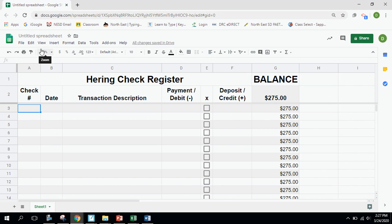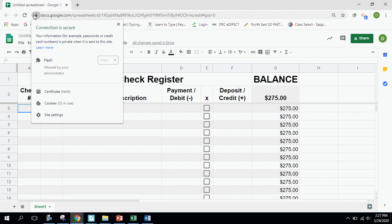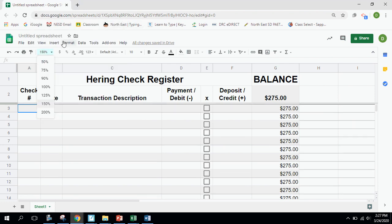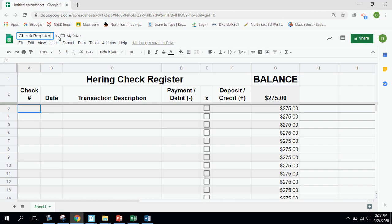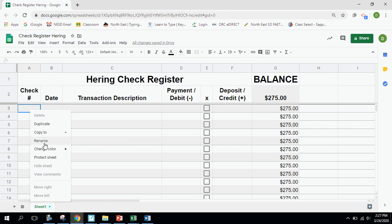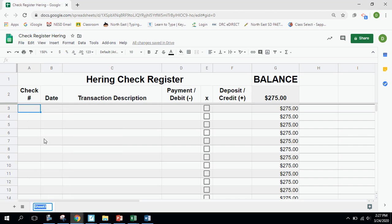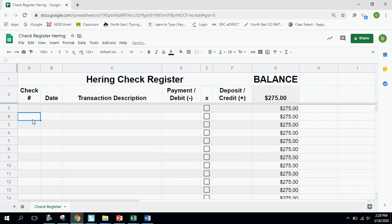The final touches are naming the document and the sheet. The document will be called 'Check Register' — with your name included — so when you turn files in I'll know who they're coming from. Then I'll rename the Sheet 1 tab to 'Check Register' as well, so it makes sense. I think at this point we've talked about everything needed to set up this check register. Go ahead and get that finished up and turn it in on Google Classroom. Have a great day!